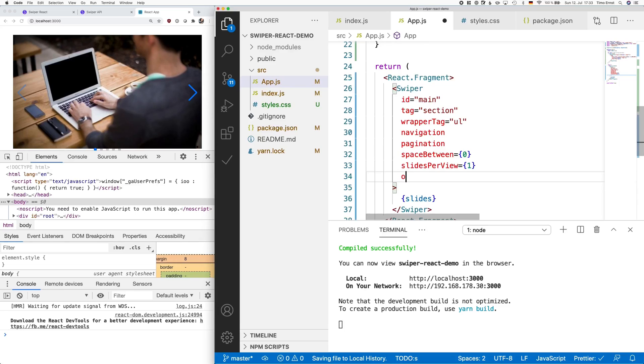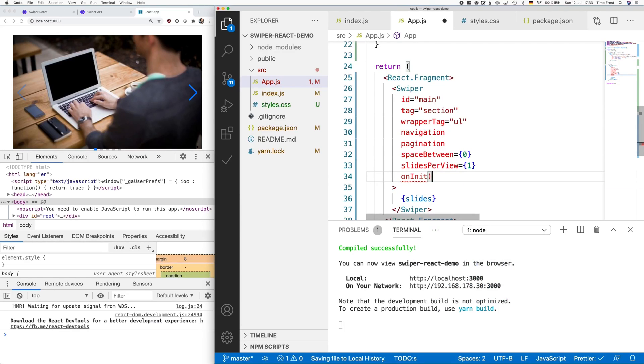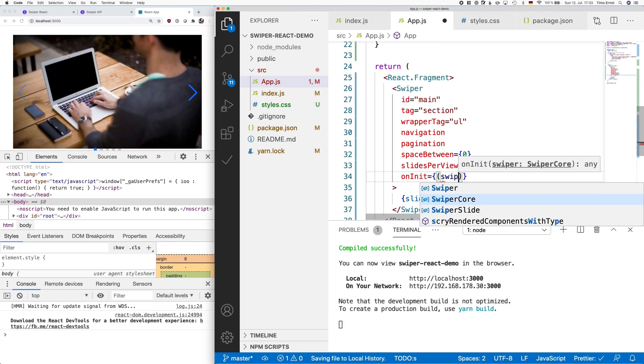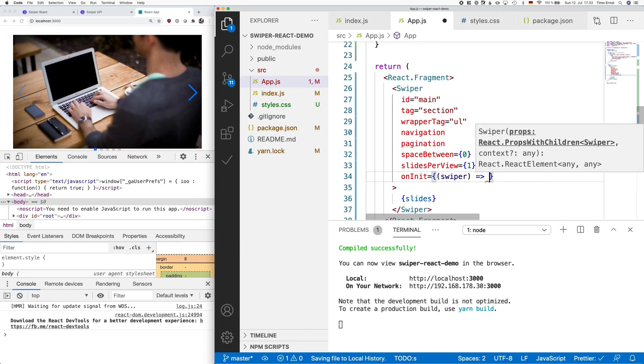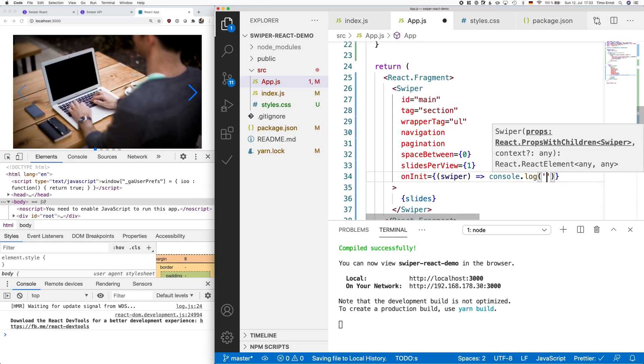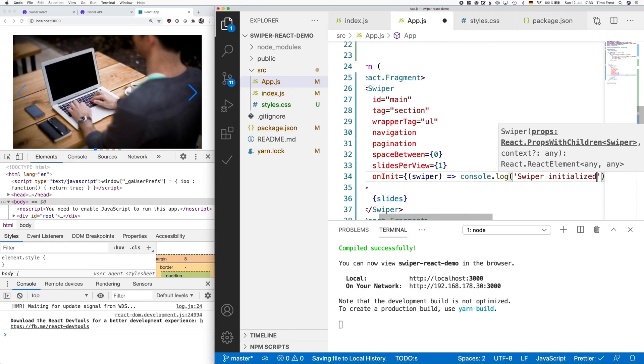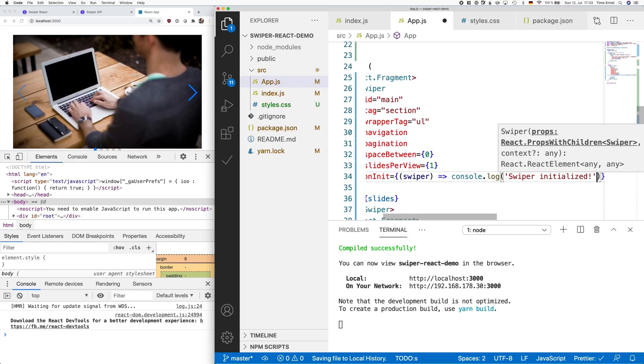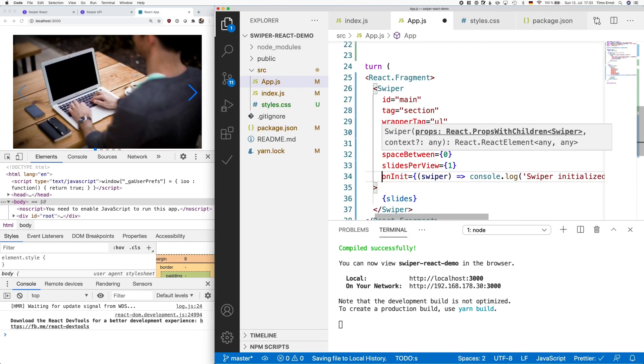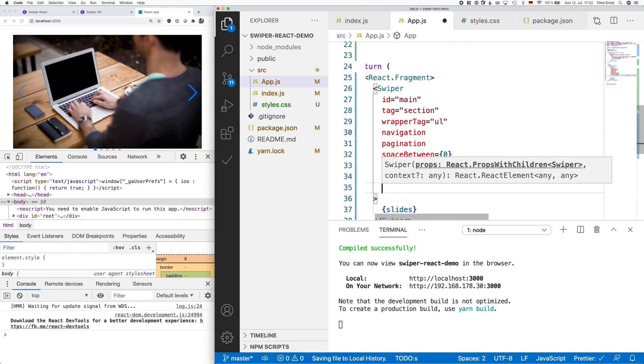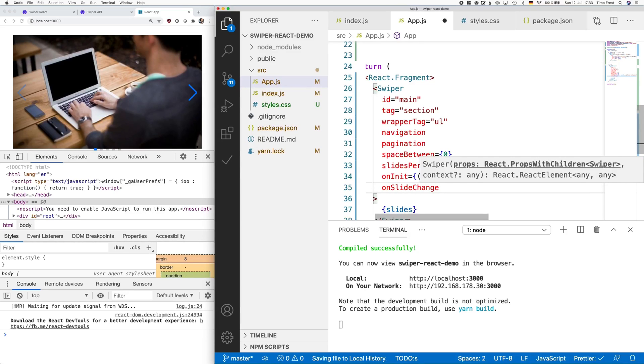Swiper comes with a couple of events that you can use. I'm only going to go through the most important ones here, but if you want more, there's a very comprehensive documentation for swiper react on the web. In this example, we will define three event listeners, one when the swipe is initialized, one when the slide changes, and one when the end of the carousel has been reached.